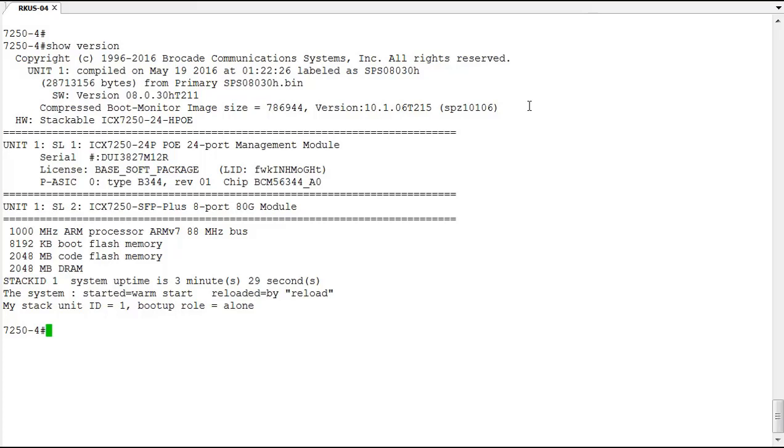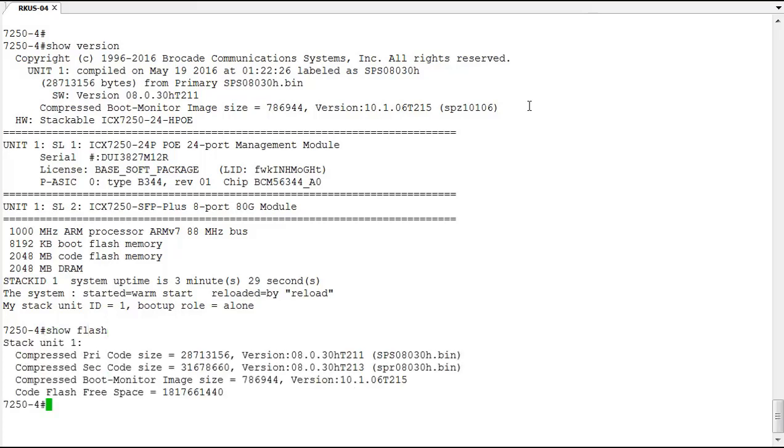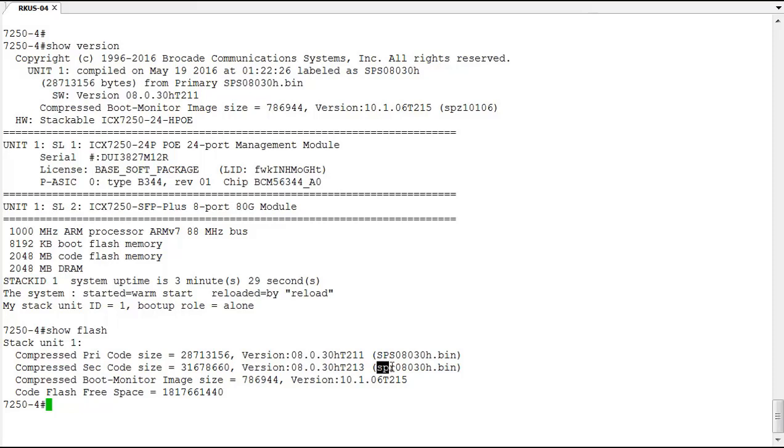So let's check out our flash. We use the show flash command, and here you can see in my primary partition is the code we booted from SPS08030H, and in the secondary partition we've got the SPR0830H. So that's the router code. We're going to replace that with the code we're going to copy from TFTP.